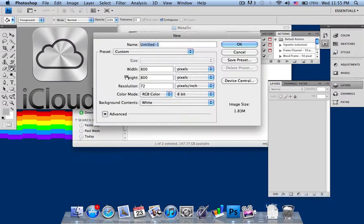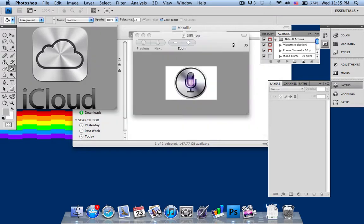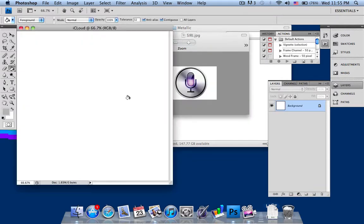First, just open up a new file and I'll name it iCloud for this purpose. I want 800x800 pixels — that's your choice, your decision. So I'll just click OK and it'll create my canvas.